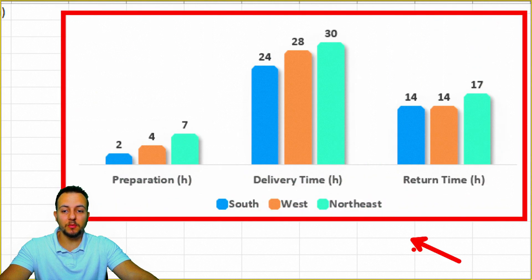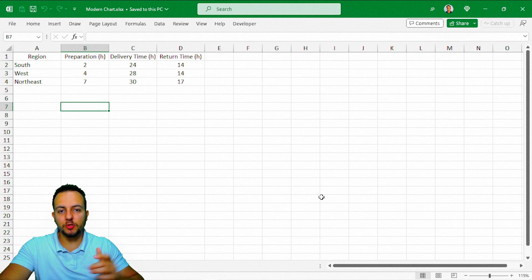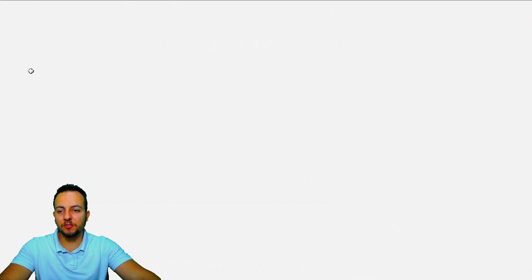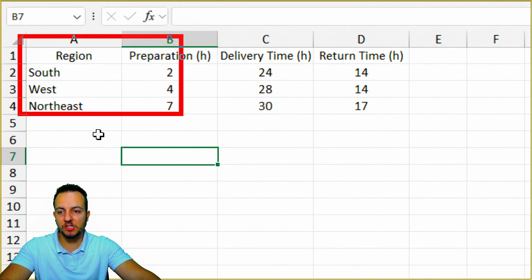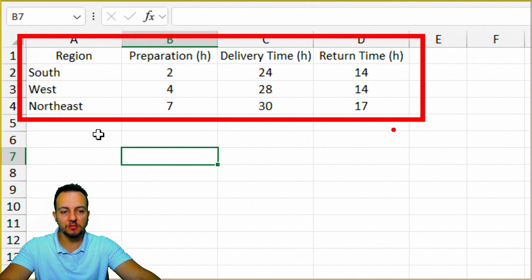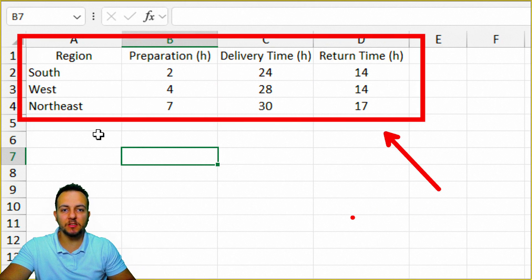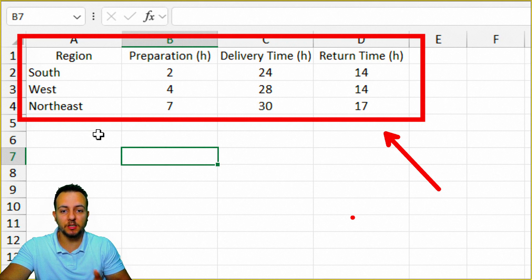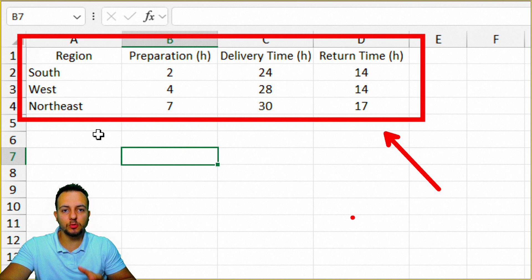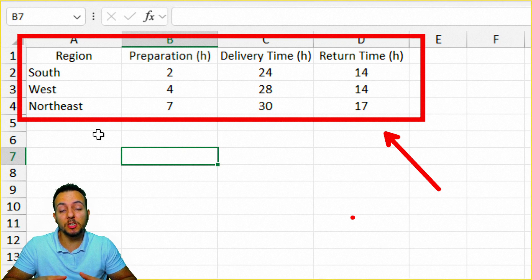So let's see how we can do it. The first step to create any type of chart in Excel is to have a data set, because from the information in the spreadsheet, we can create any type of different charts. You don't need to use the same data set as I'm using here — you can use your own, because the purpose of this video is to show how to make the modern looking chart in Excel.